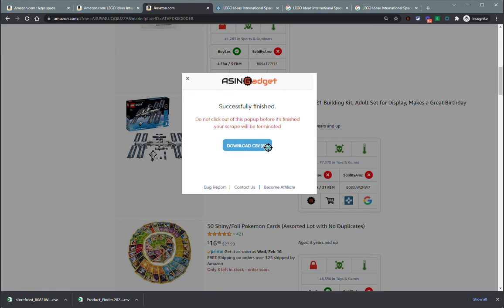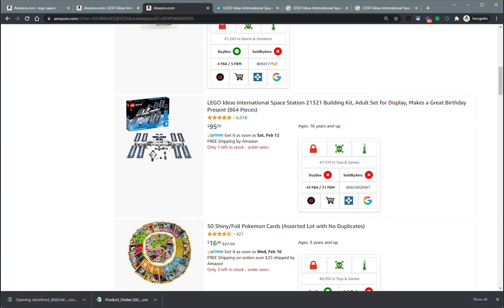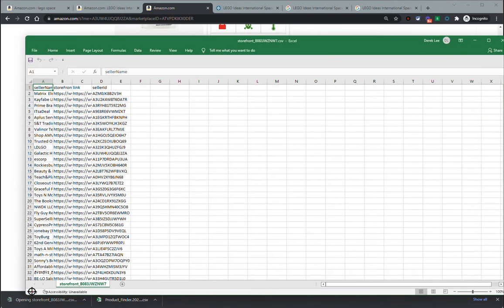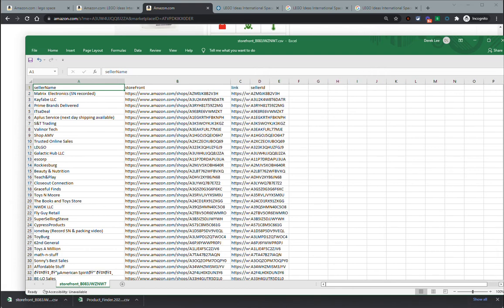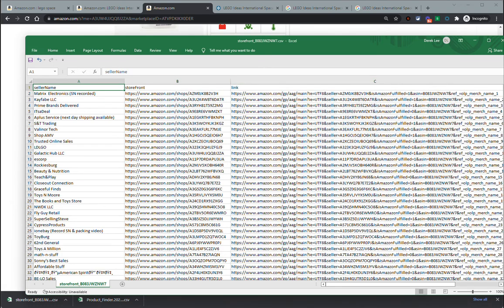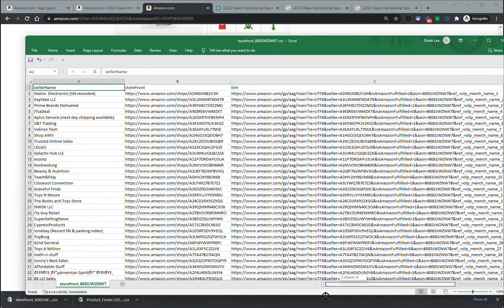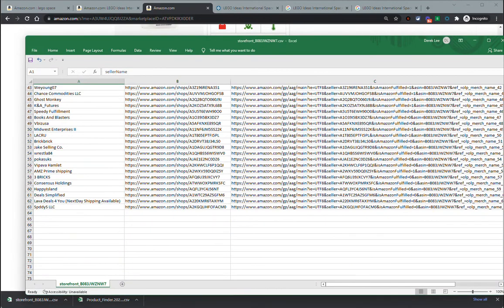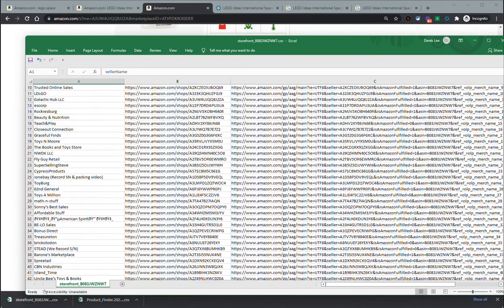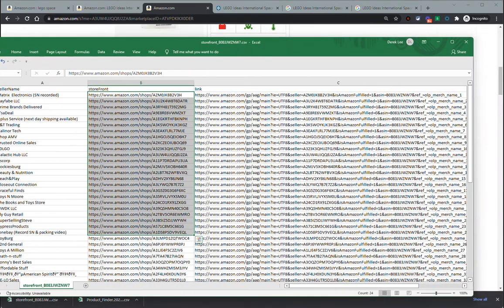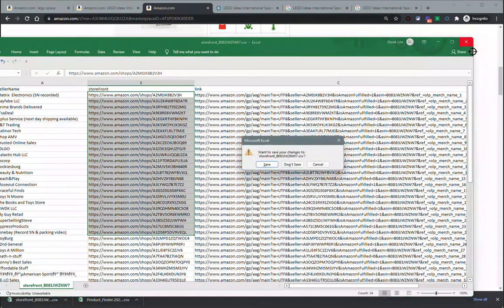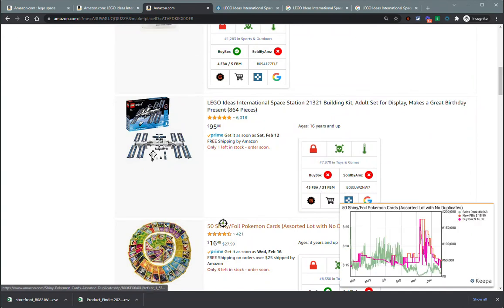We got 62 storefronts, which isn't exactly correct. We might have a bug or maybe some FBM offers that aren't registering. But we pull up that CSV that it downloaded and we're going to get a bunch of data points such as store seller name, storefront, the link to that product, and the seller ID. Now you have a list of 63 storefronts that you can go through and manually storefront stock if you want. That is grabbing the current offers from that product.